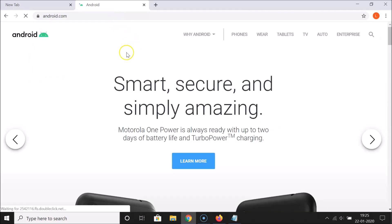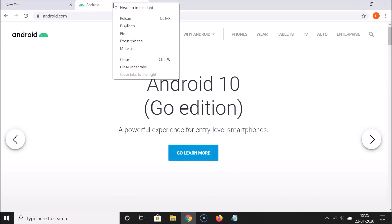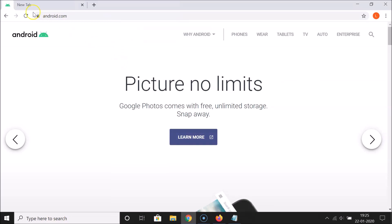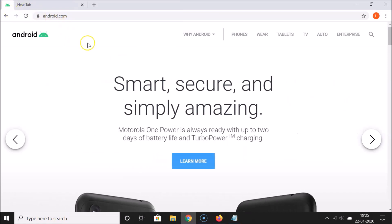Suppose if I want to pin this tab, just go to the tab that you want to pin and then right-click on it. Here I have the option 'Pin', so just click on that, and you can see this tab is now pinned.